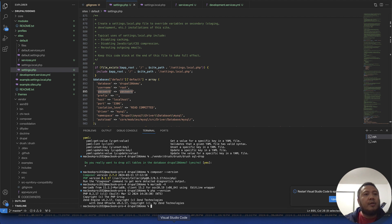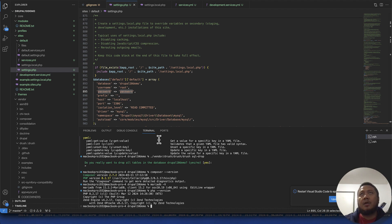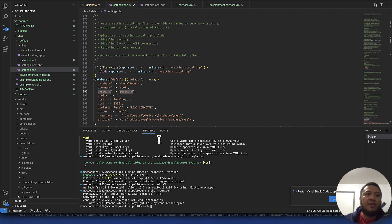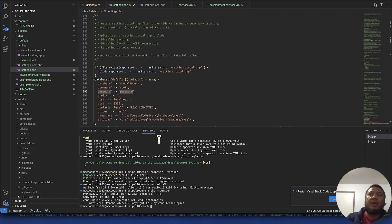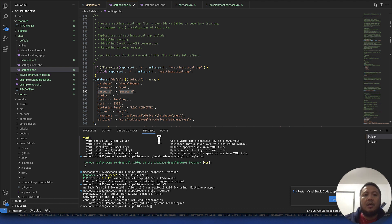Hello guys, this video is about how to install Drupal. Before I start, I'm not using any tooling like DDEV or Lando — I'm using a basic LAMP installation on Mac. The only reason being is I want to keep it simple for beginners coming in and understanding how Drupal works.